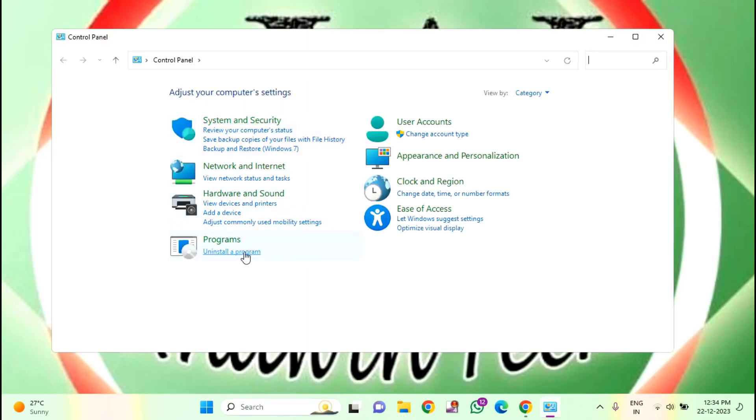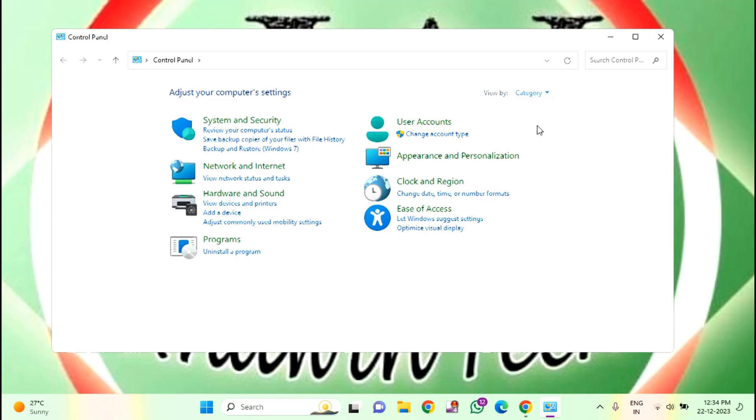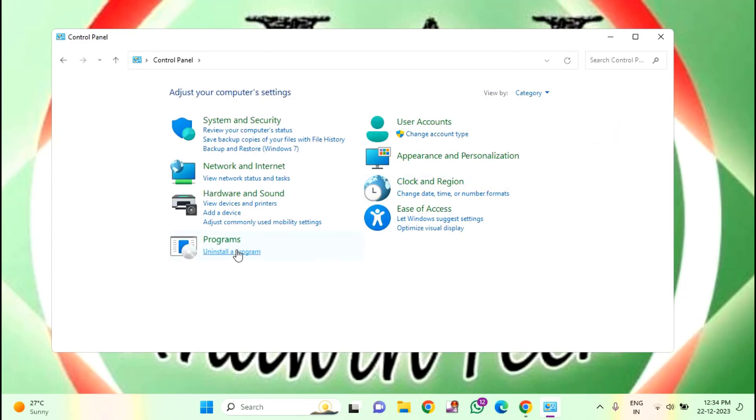Here you can see uninstall a program. If you are unable to see this option, here you will find view by. Here it is selected as category. If in your case it is selected as large icon or small icon, you just need to select as category. After that, you will find the option uninstall a program. Click on this.